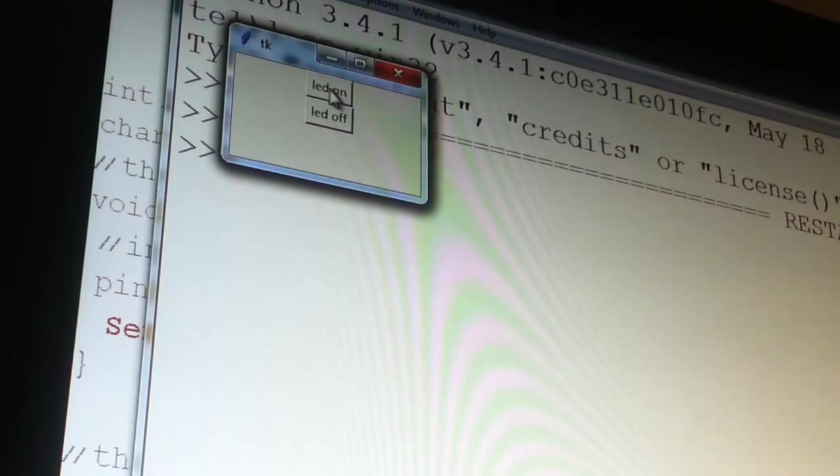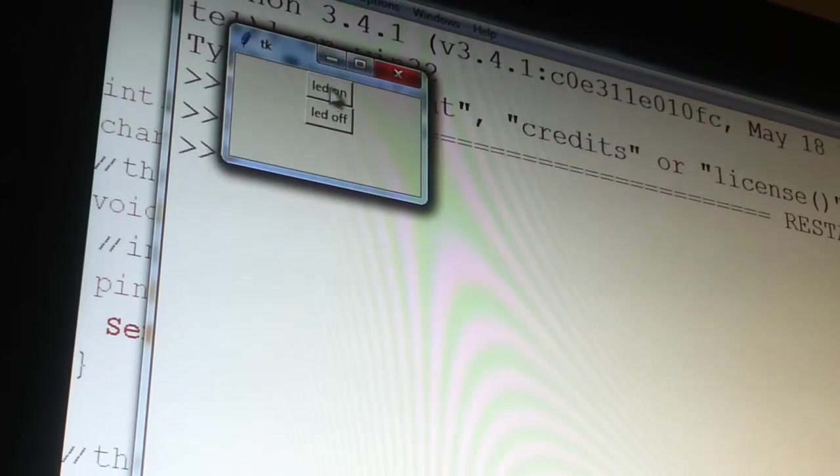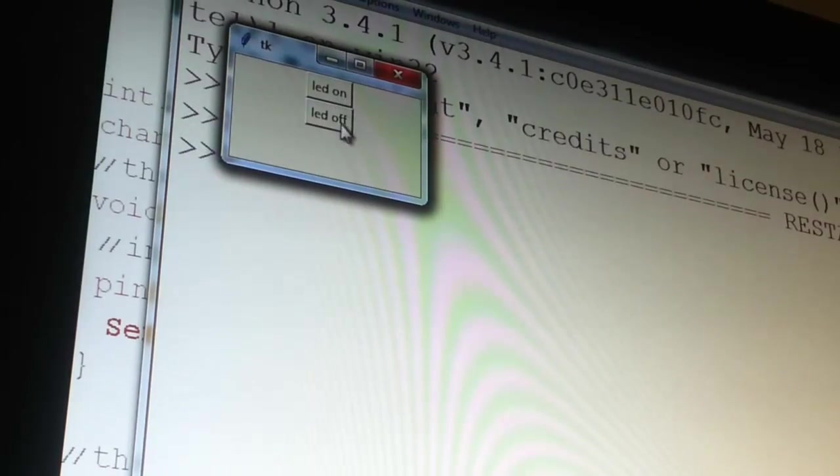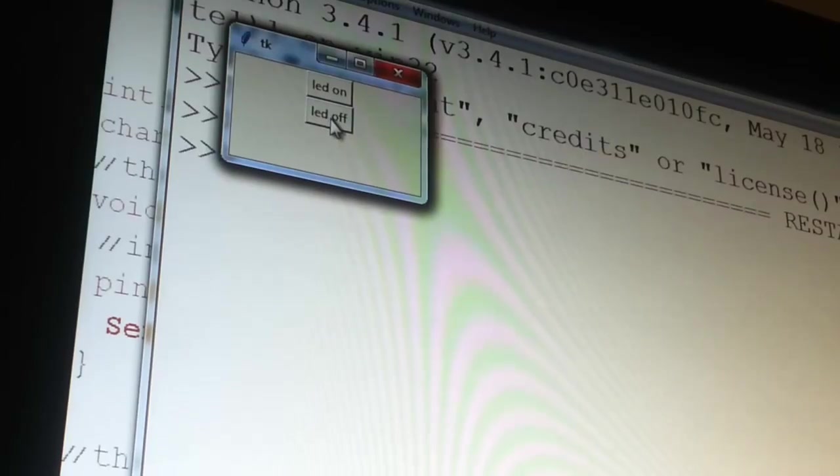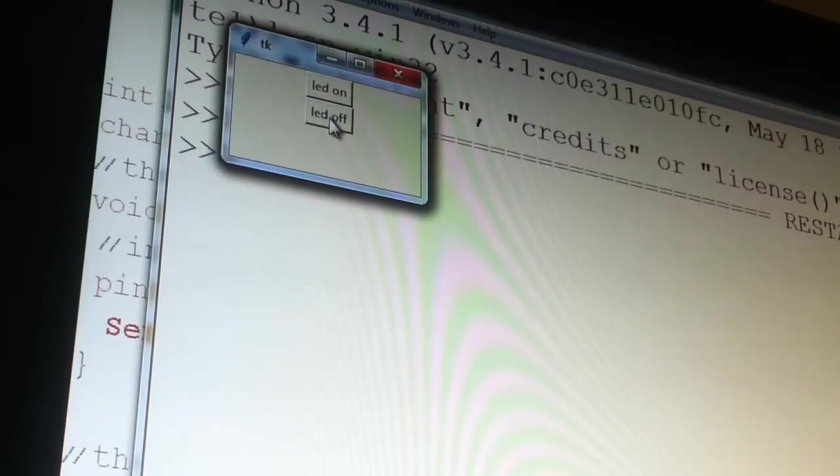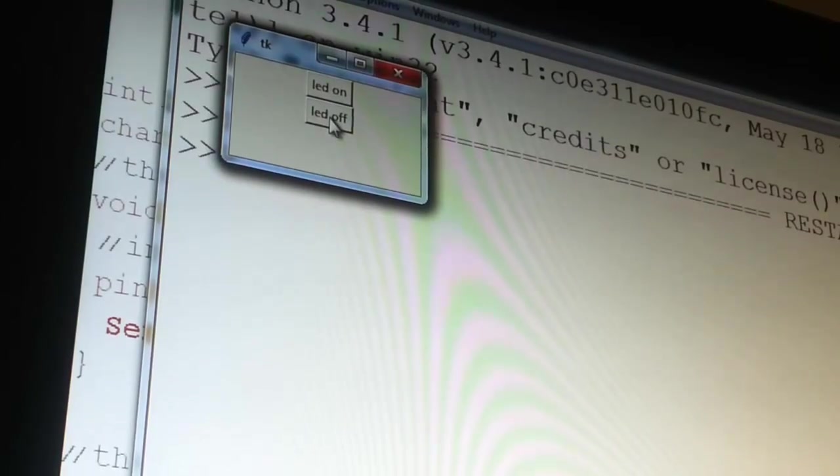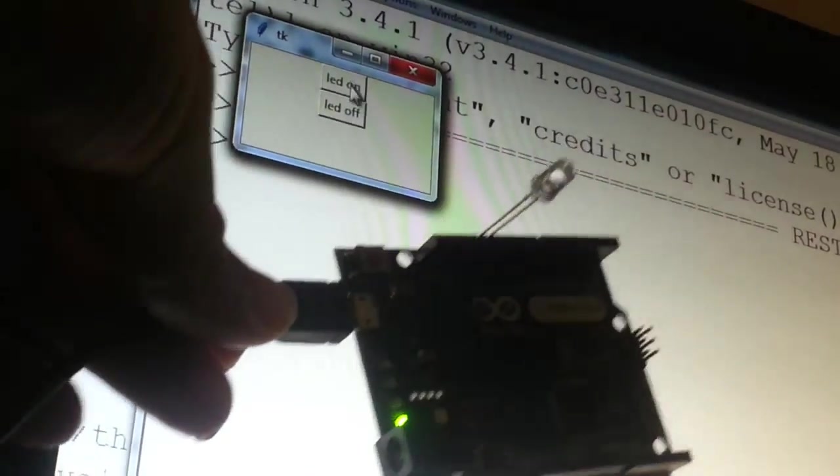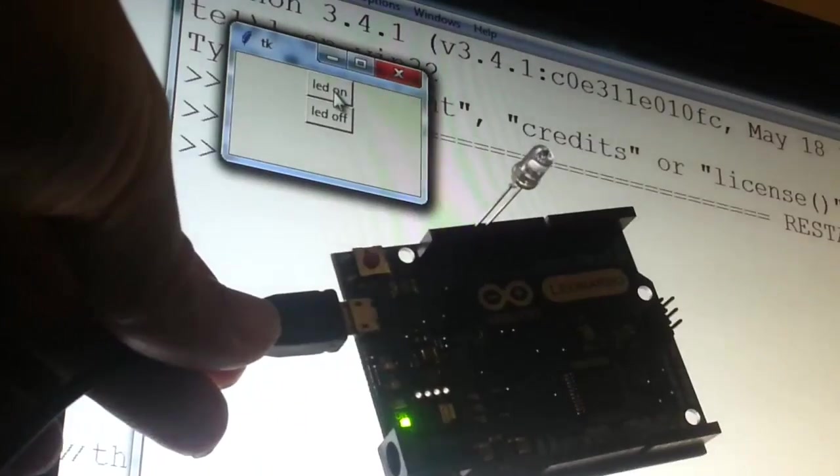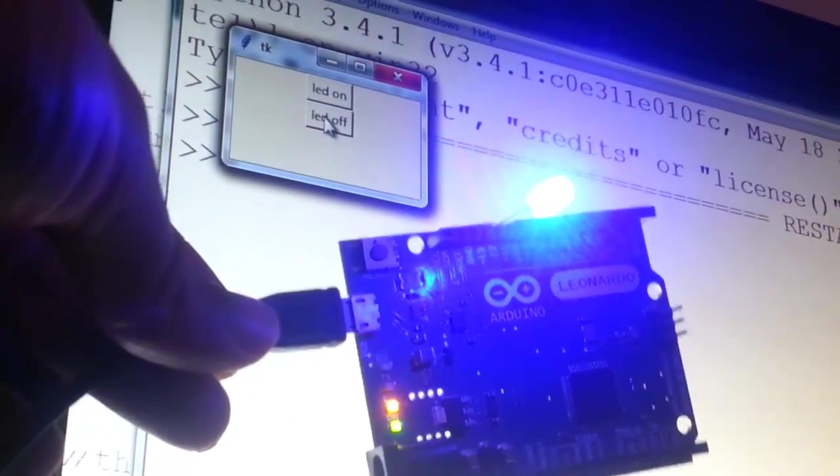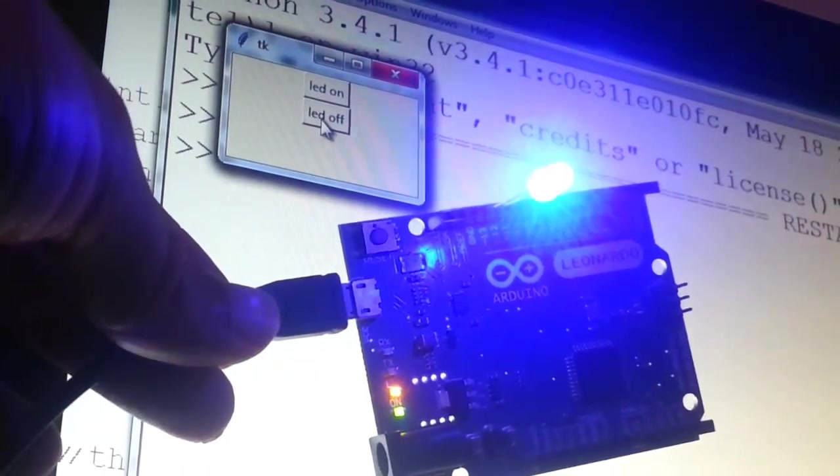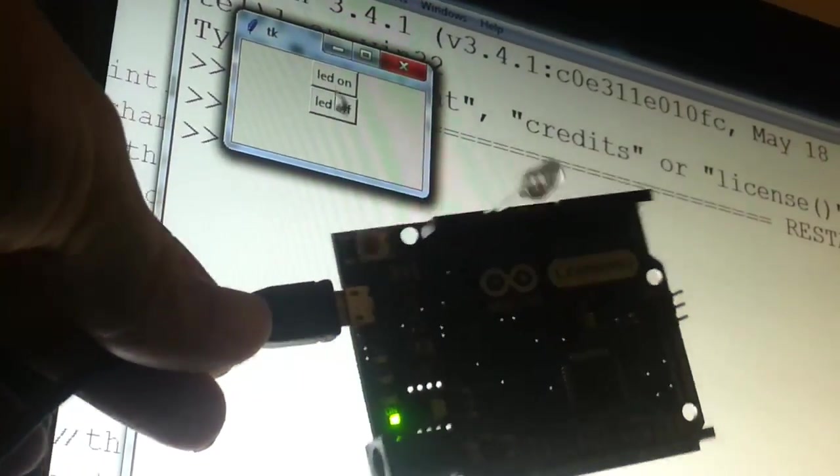Two buttons, one turns the LED on, another one turns the LED off. This is the Arduino, let's turn it on, off.